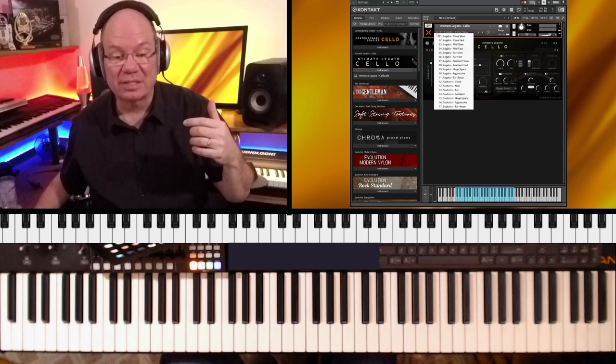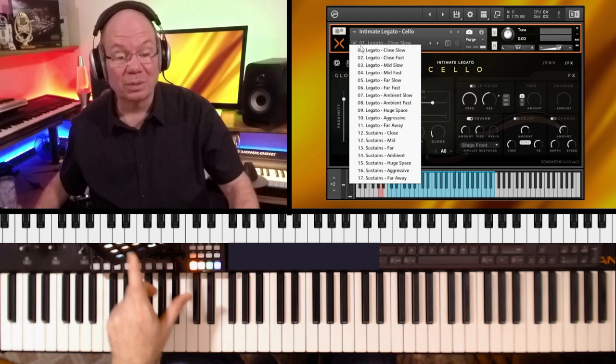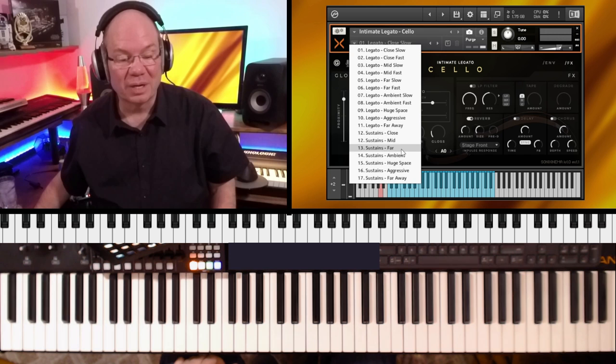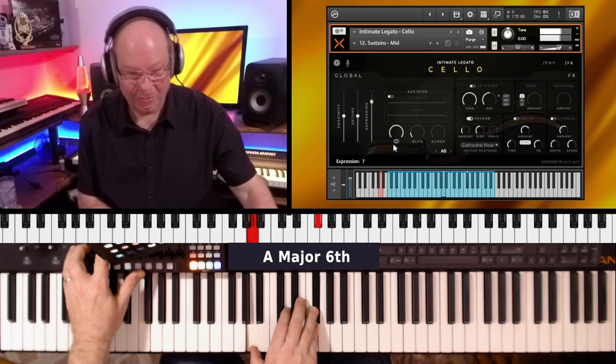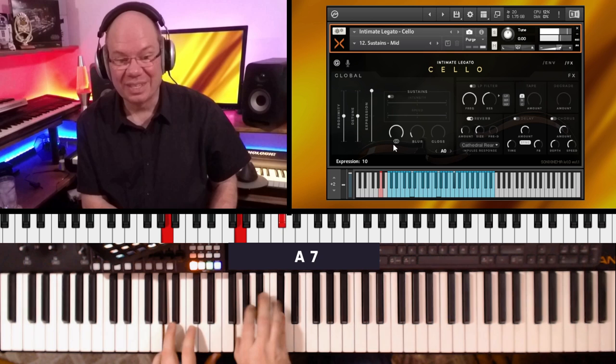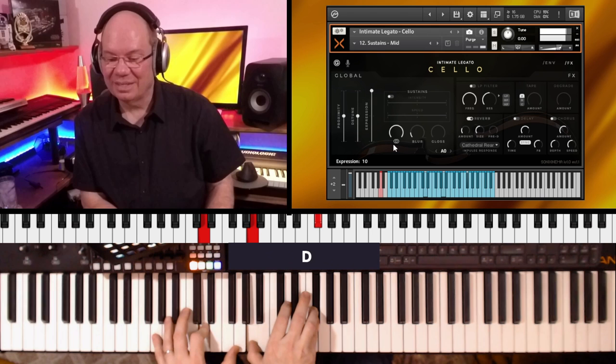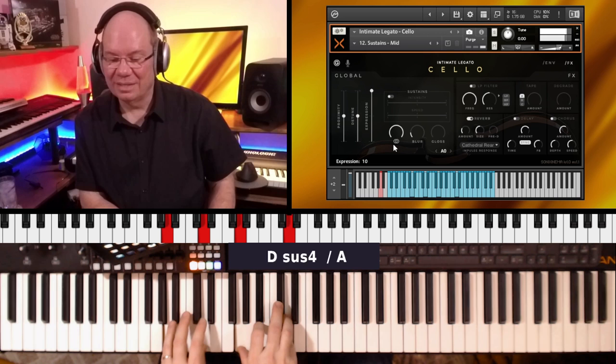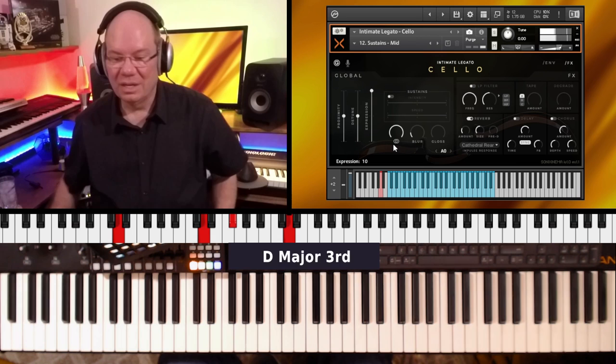So they've got snapshots with the intimate legato. Let's see if we've got some sustains. Let's go to the mid-sustains here. There's a different technique.